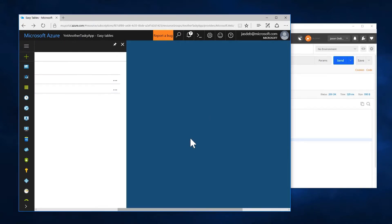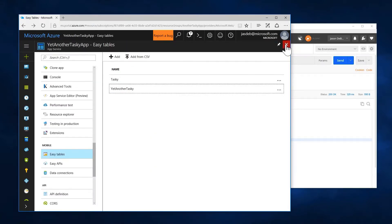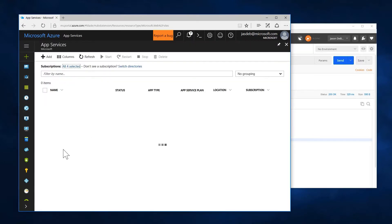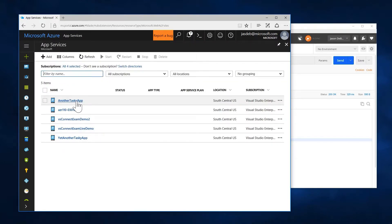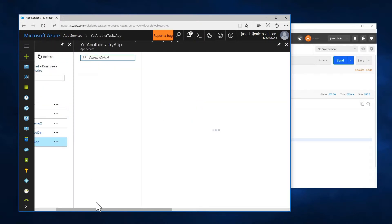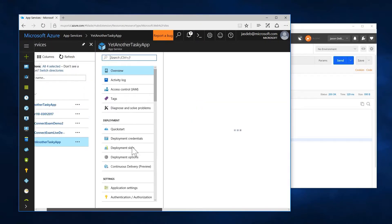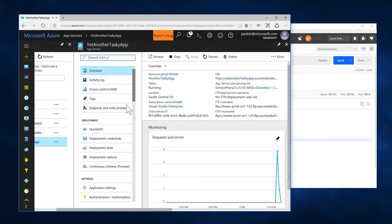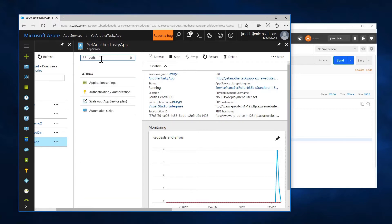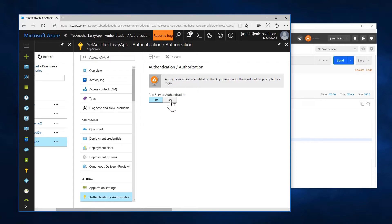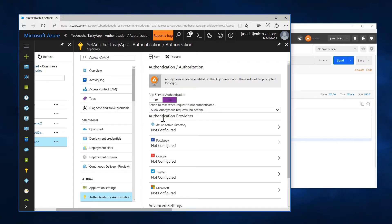So now let's kind of close up everything here and go to the authentication tab for our app service. And by the way, this is a big, long list. Authentication happens to be right here. But if you ever do need to jump to something, there is a search window up at the top. Click that. There's our authentication, of course, right now. It's off. I want to turn it on.